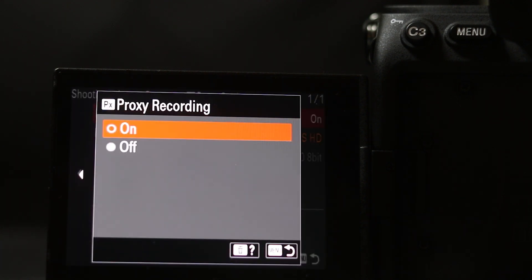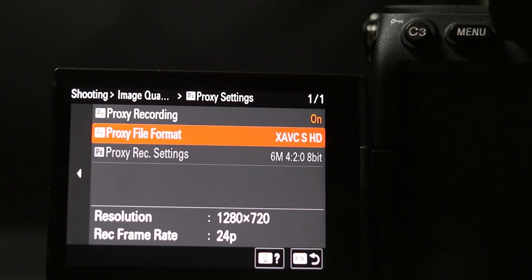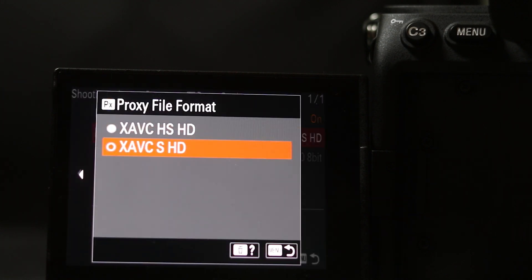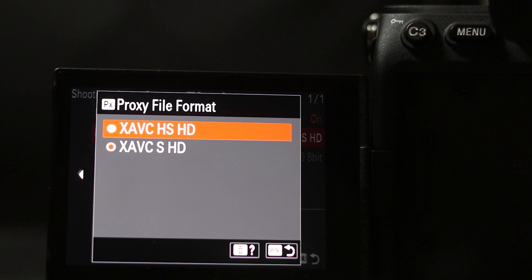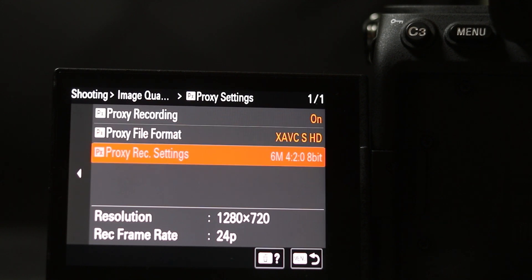Under Proxy File Format, you can choose between the high efficiency H.265 encoding or the normal XAVC S. I would stick to the XAVC S HD. And here you can see that it says 4:2:0 8-bit.